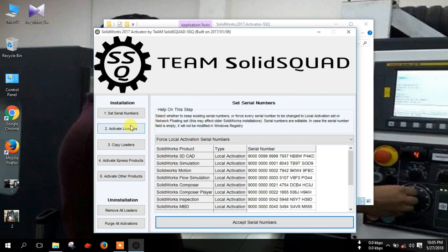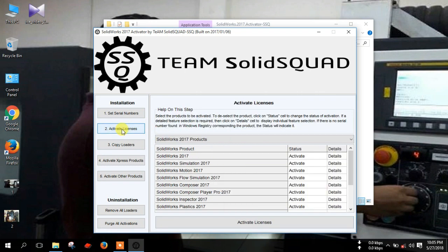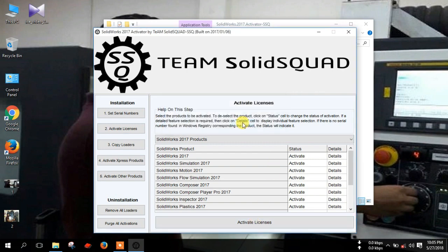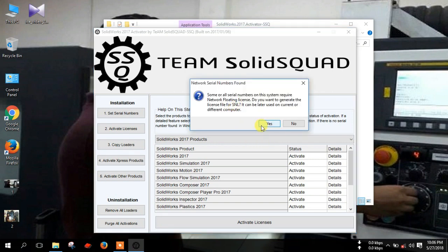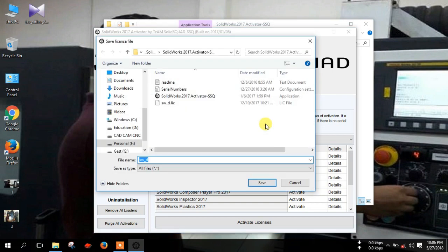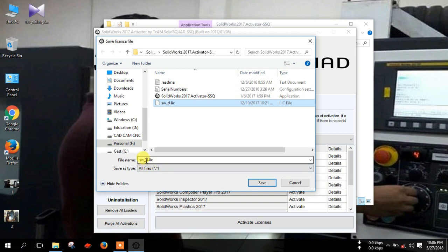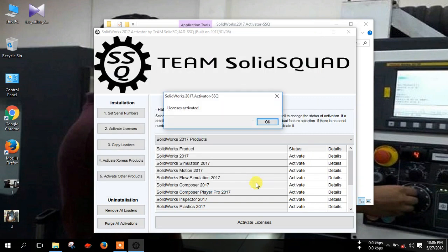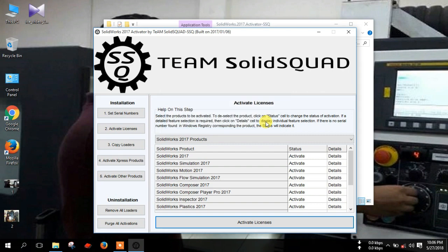Now select active license and click active license here. Then yes. Wait two seconds and click yes. Now save a file in .LIC format. Yes, and save. Then press OK.